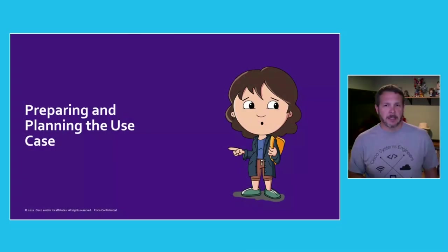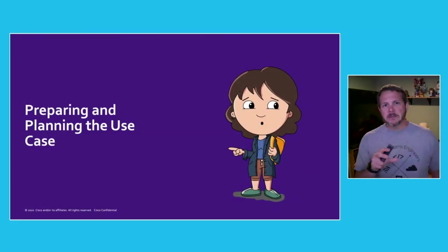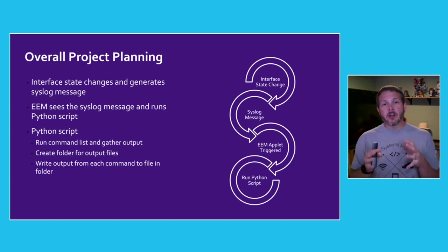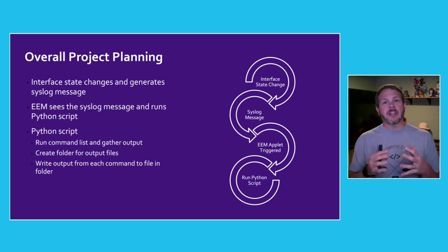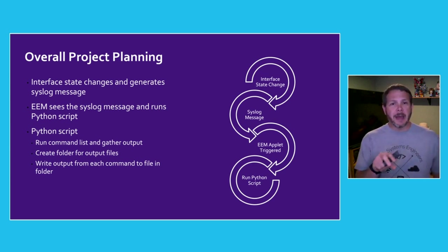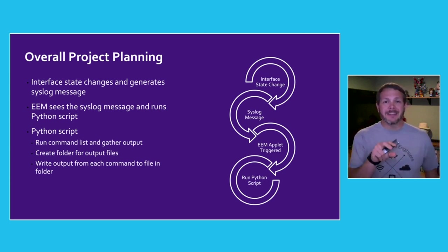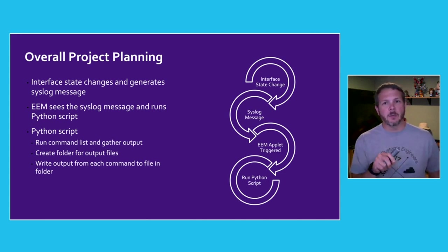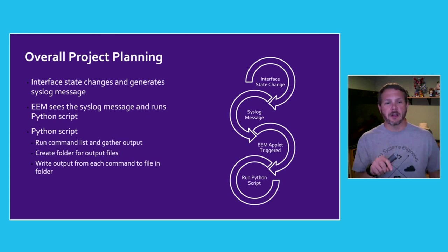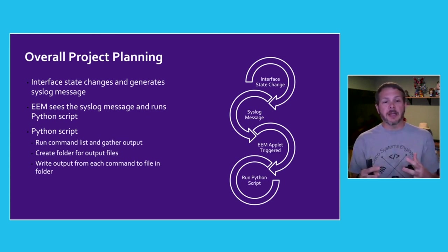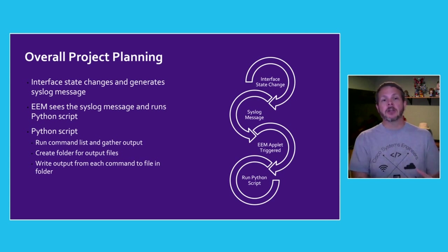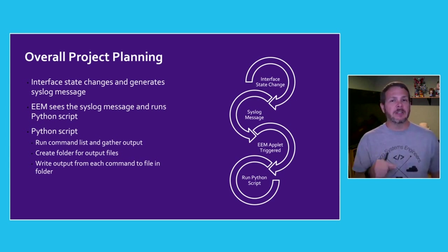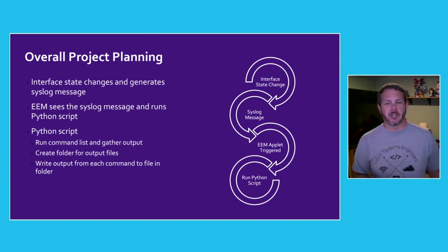With the questions answered, now we can begin to plan and prepare our use case. There's a lot of moving pieces involved here, so we put them together in this general order. At the start of every event will be the interface state changing itself, which will generate a syslog message on our device. Our EEM applet, the Embedded Event Manager applet, will be triggered by that syslog message, which can then run the Python script to run all of our commands, gather the output from those commands, create the folder, create the files, and then have all of that stored and continually monitor every time an interface changes.